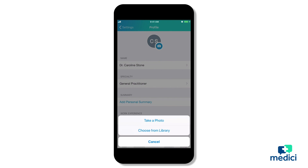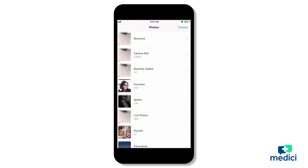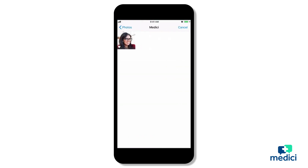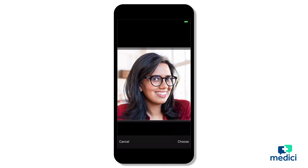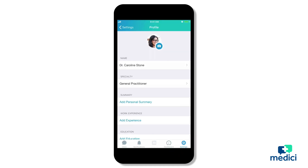In this example, I'm going to choose from my library and select the picture I want to use. Once I've confirmed the picture I'm going to use, it'll show at the top of my profile area.